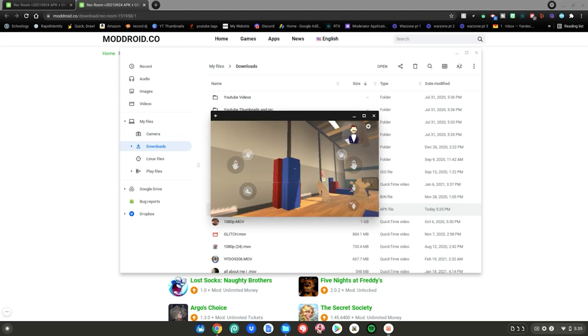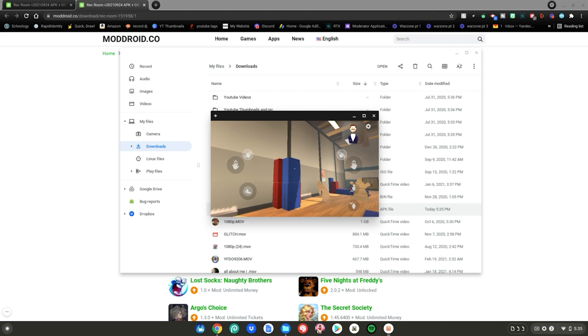And yeah guys, that is just some Rec Room gameplay for you guys to prove that it actually works. And I really hope you enjoyed today's video. If you don't play Rec Room or want to try it out, I really recommend it. It is a great game for you guys to play. And yeah guys, enjoy Rec Room on your Chromebook.